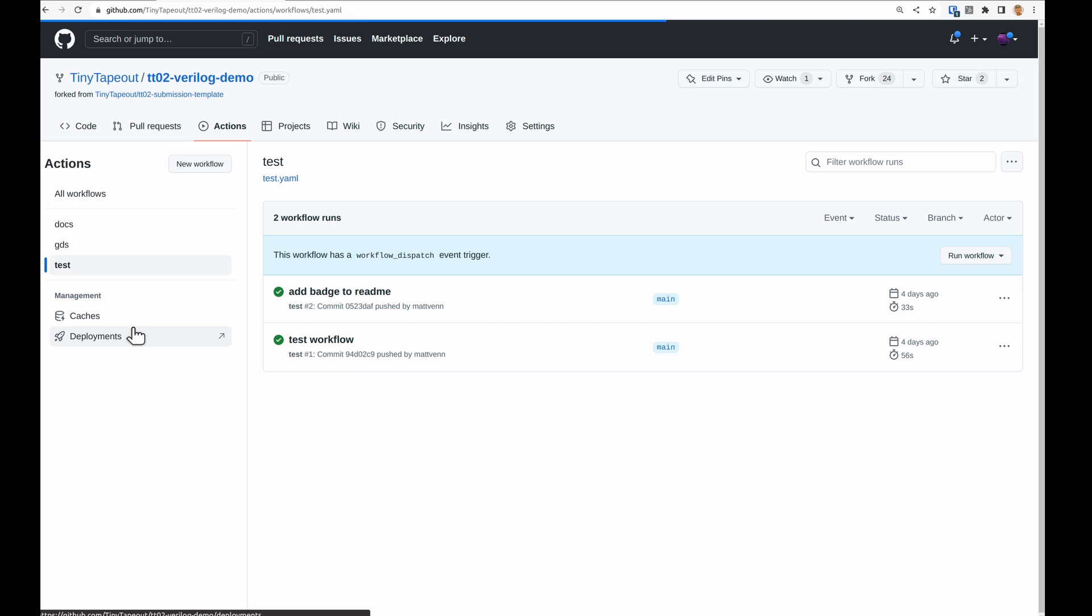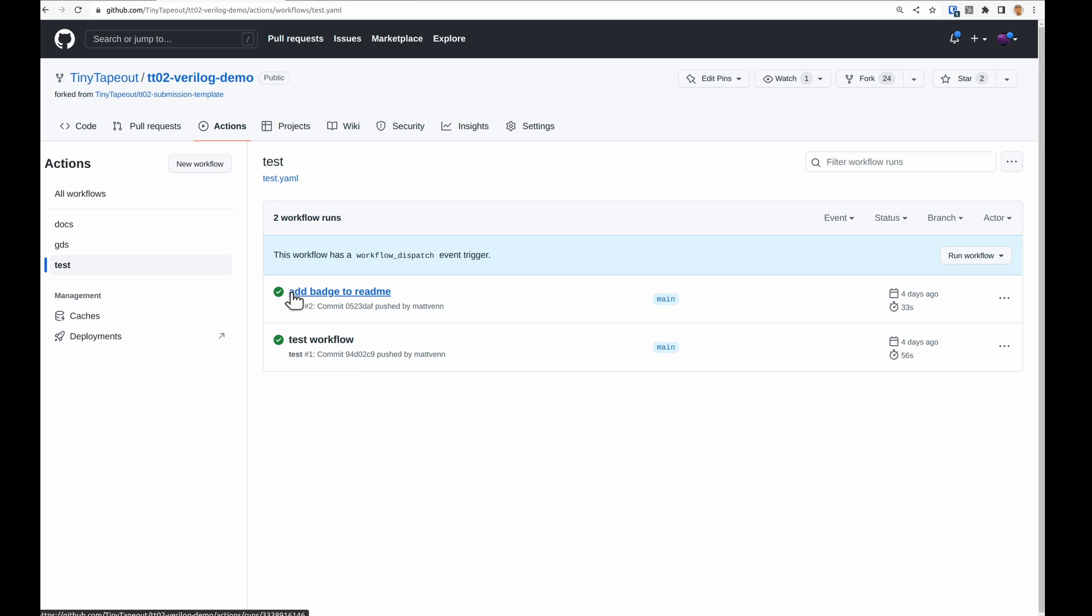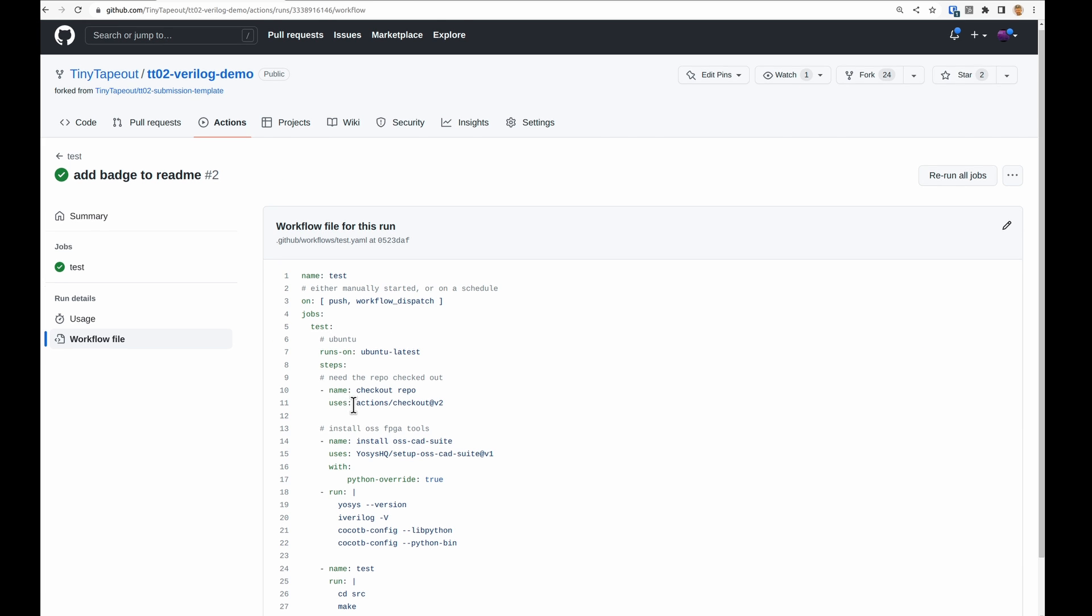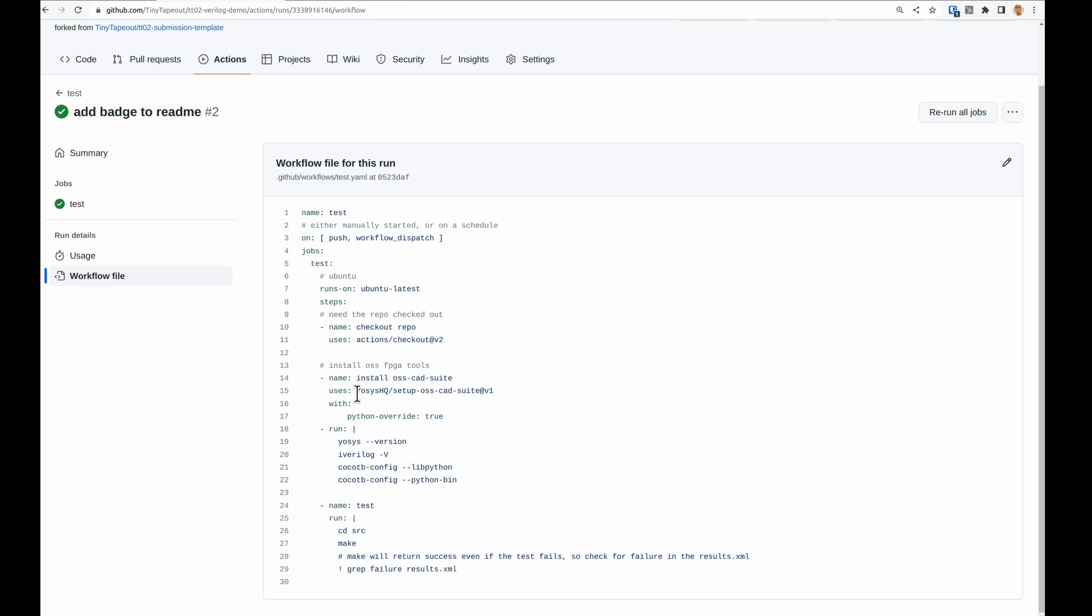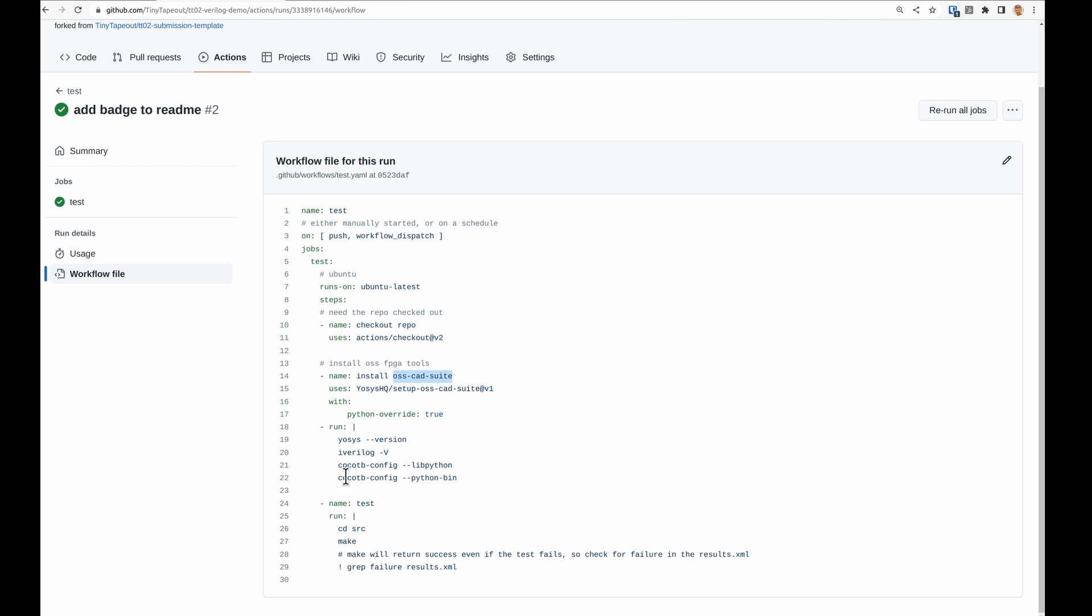We do have a test GitHub action. This is essentially installing the OSS CAD suite from OSS HQ, printing debug information, then changing to the source directory and running make which will run that make file. Then it's searching for failure in the results.xml. If there is a problem, this GitHub action will fail. It's optional to add the test, you don't need that to submit your design, but I do recommend it.